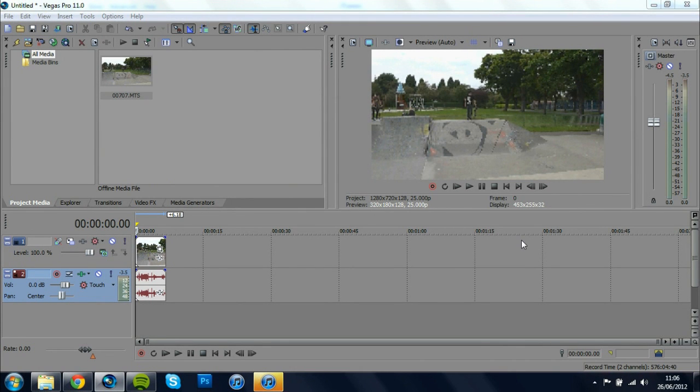What's up guys, Chris here from the Filmers Alliance and today I'm going to be teaching you what I have found to be the best render settings for Sony Vegas Pro in 720p.